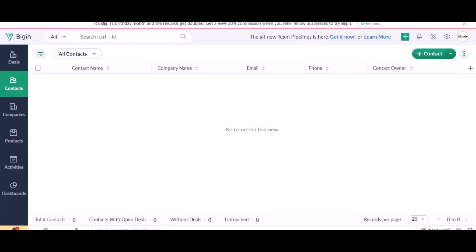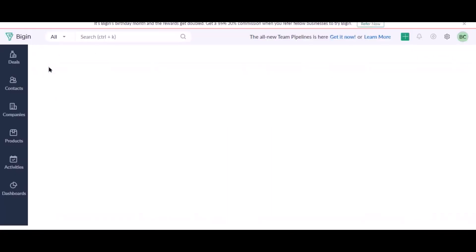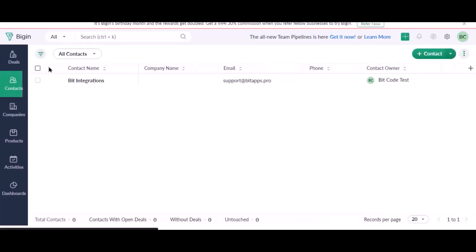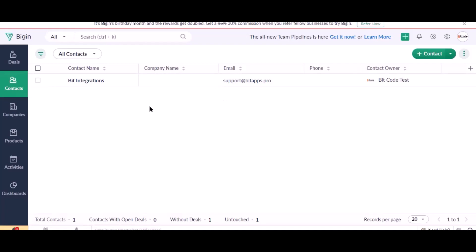Also go to Zoho Bigin and check the data is listed or not. Here is the data coming into Zoho Bigin from Bit Integrations plugin.